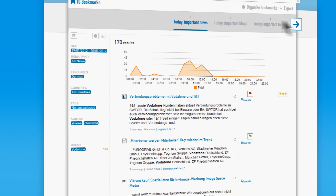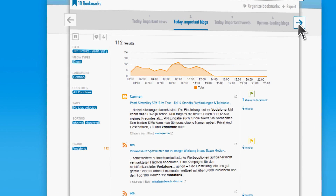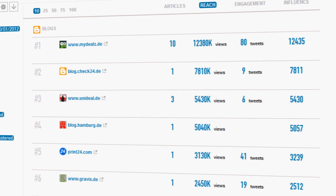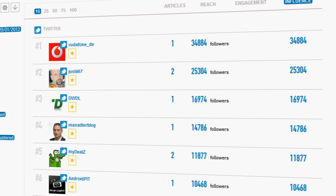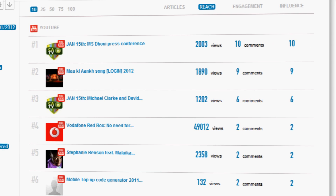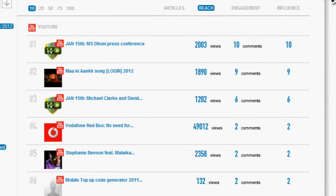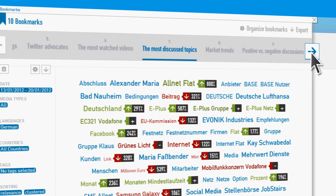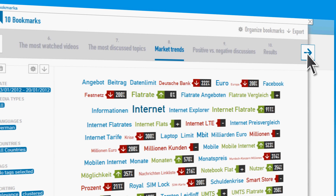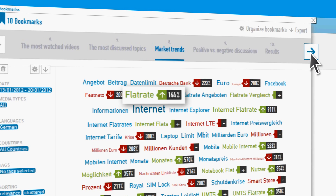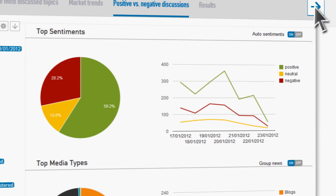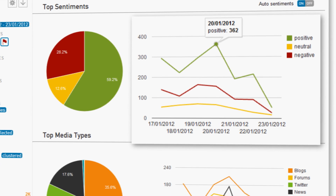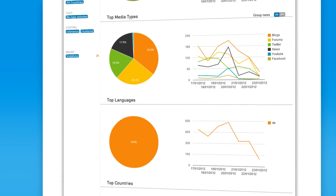The most important news, blogs and tweets. The opinion leading blogs and Twitter advocates. The most watched videos. The most discussed topics related to your brand and the latest market trends. Positive versus negative discussions, as well as detailed statistical analysis.